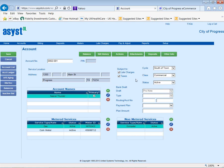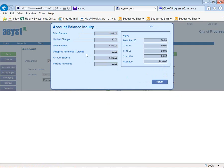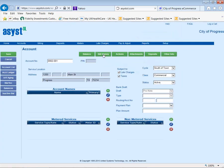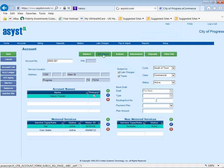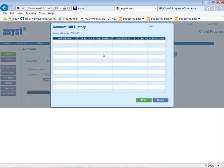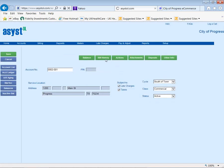On this same screen, you can also access the customer's balance. If you get a phone call, you can very quickly see the balance and how it's aged, so you know how delinquent they are. The system keeps unlimited billing history, and you can actually reprint any bill you select.